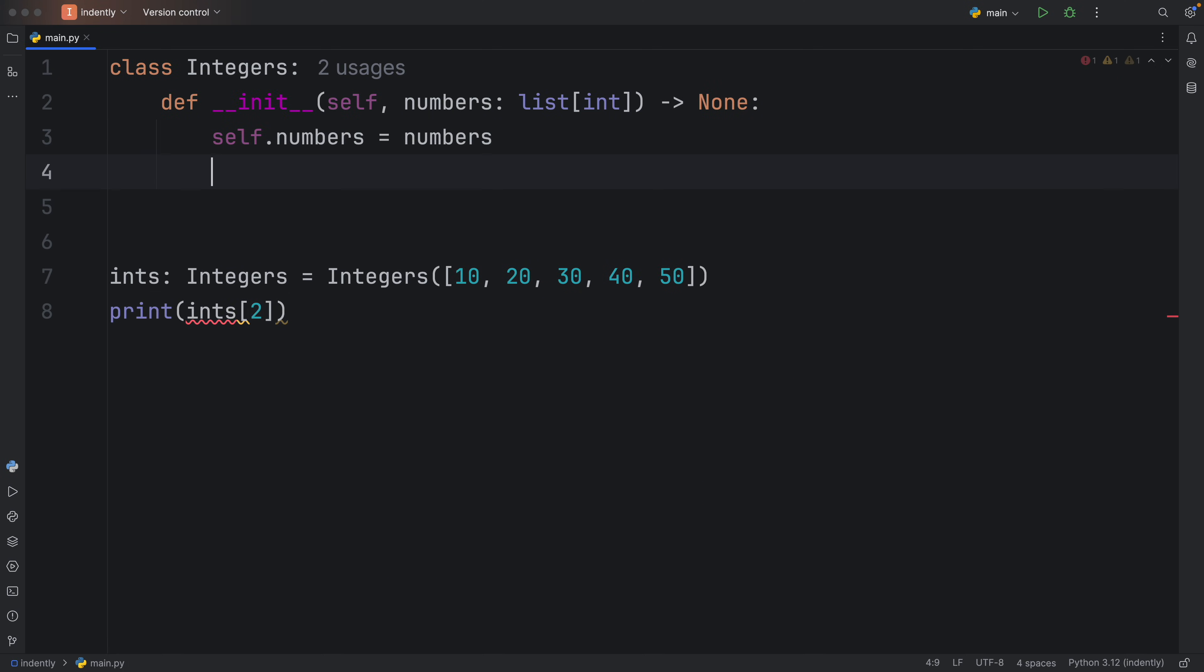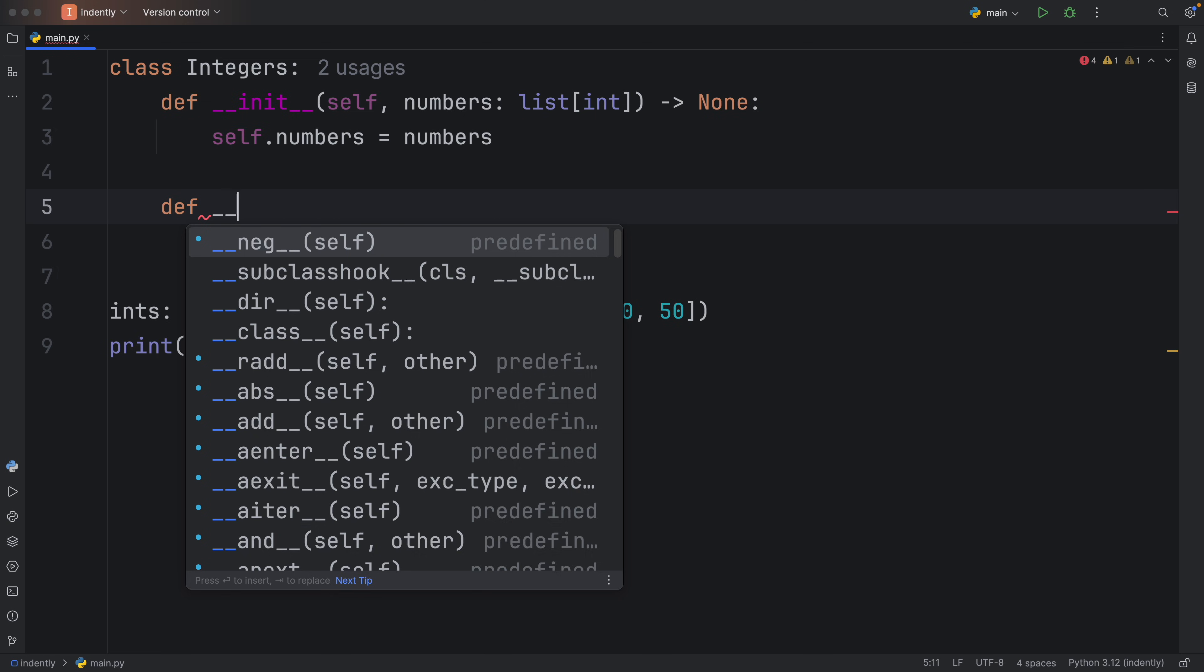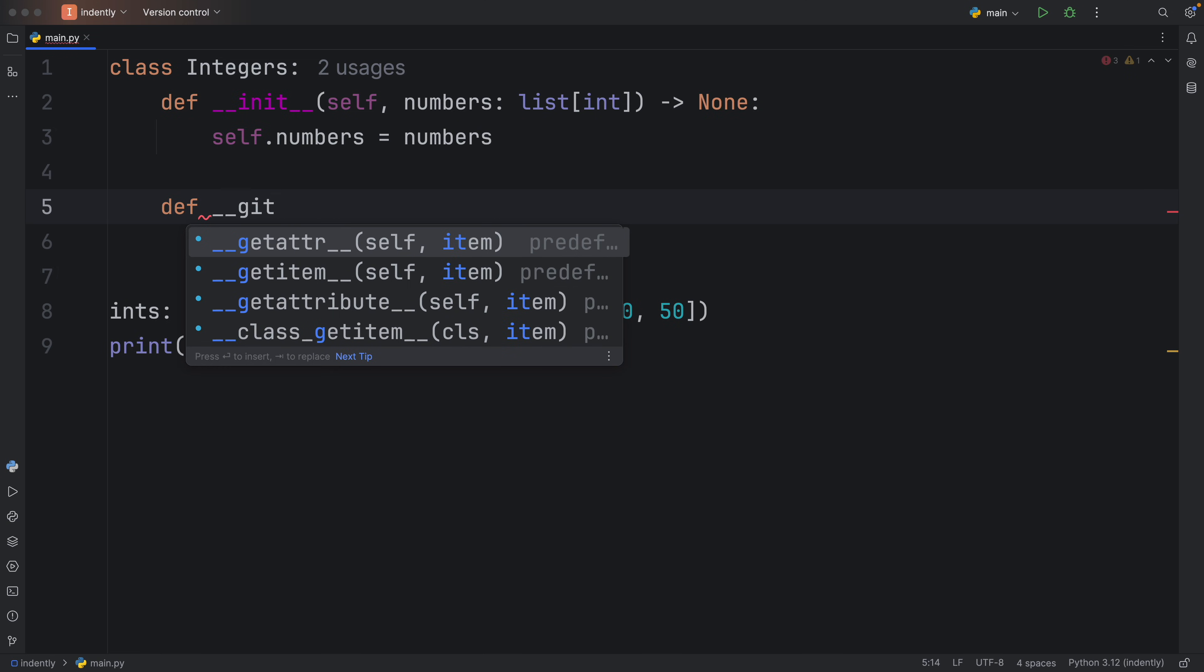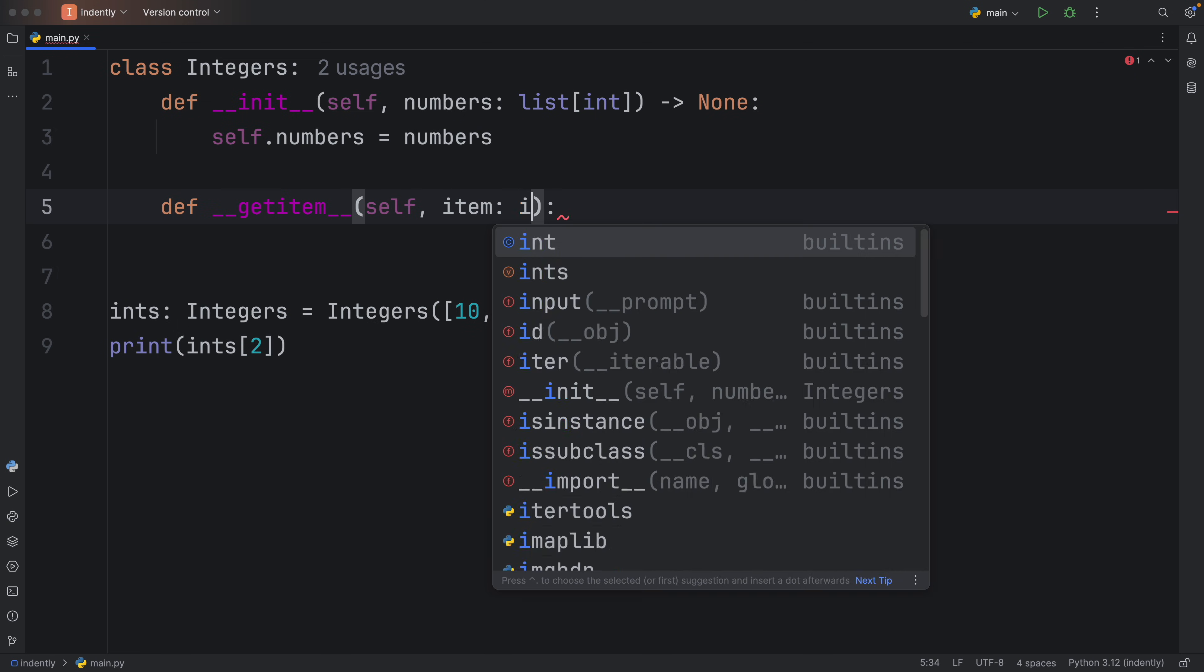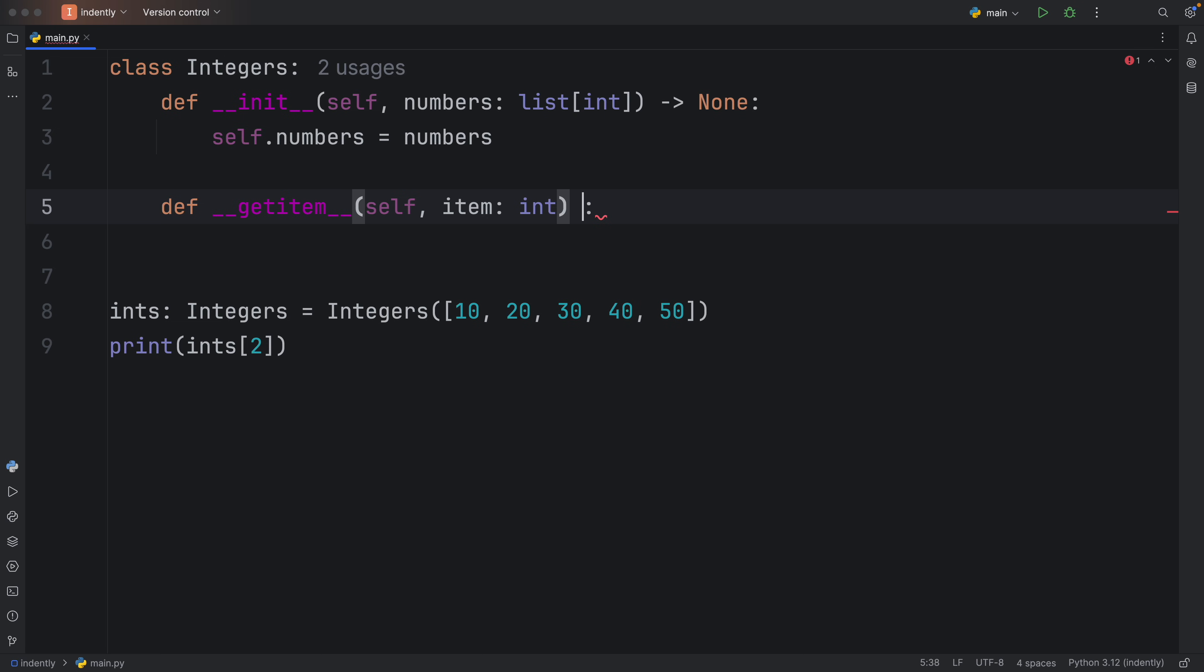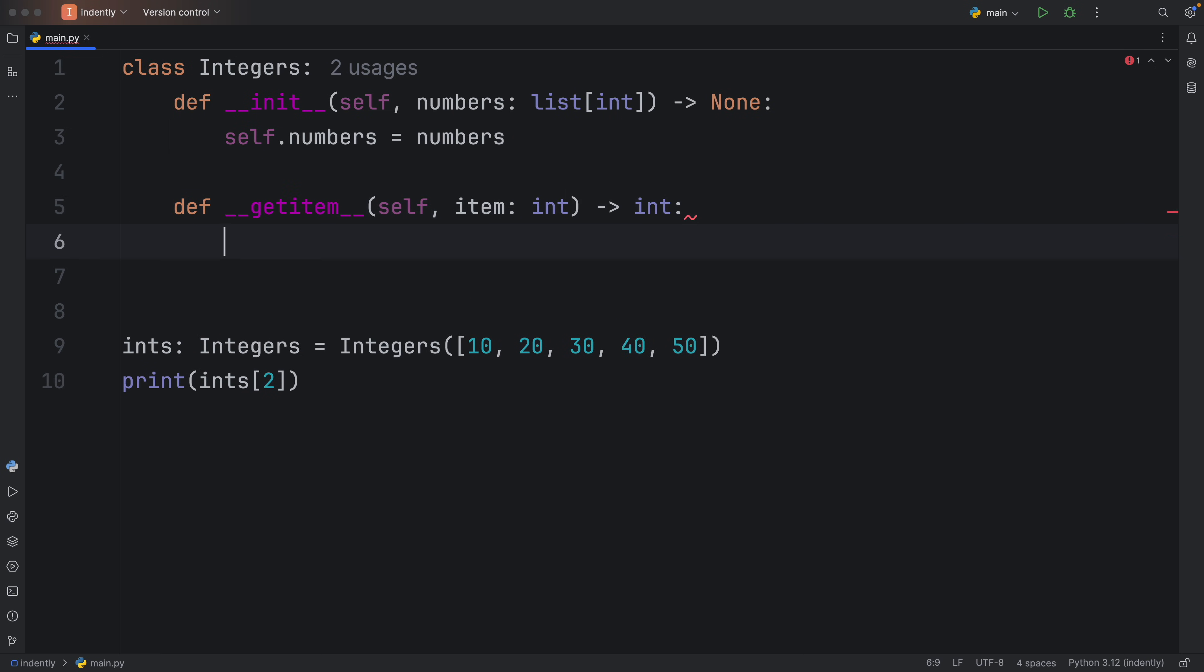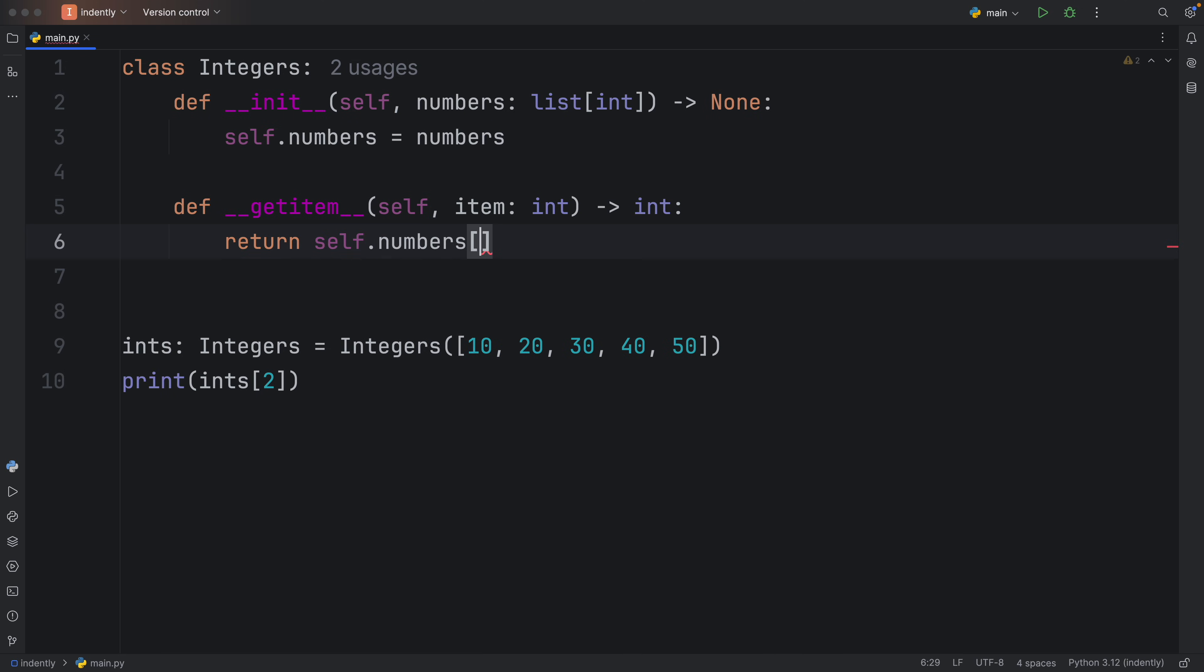But to make a class subscriptable, all you need to do is specify the getitem dunder method. The item will be of type integer in this case, and we'll return an integer, then we can just return self.numbers at the index, which will be the item.